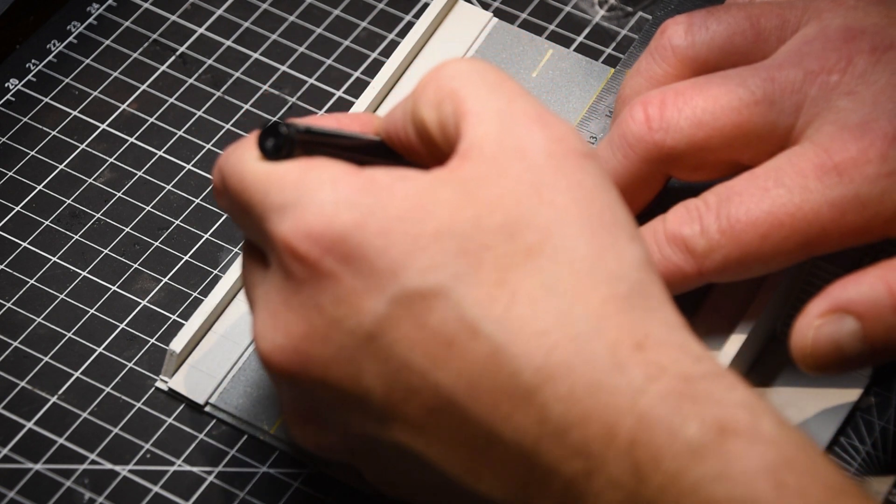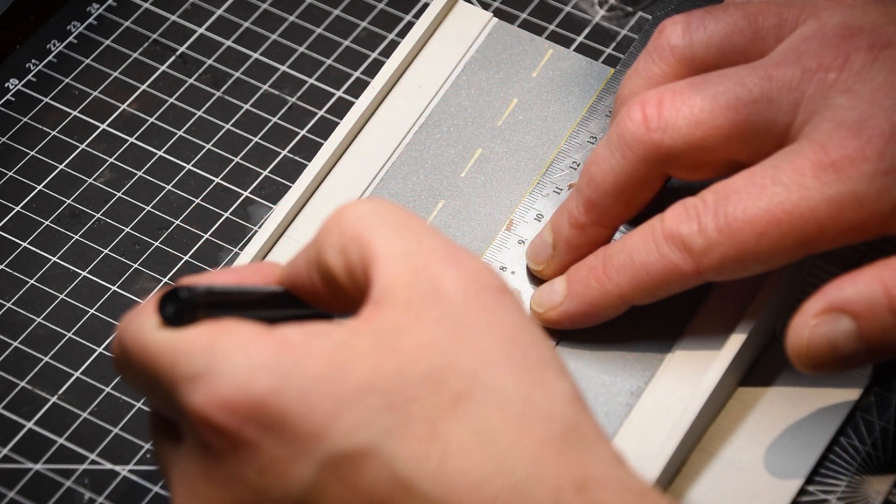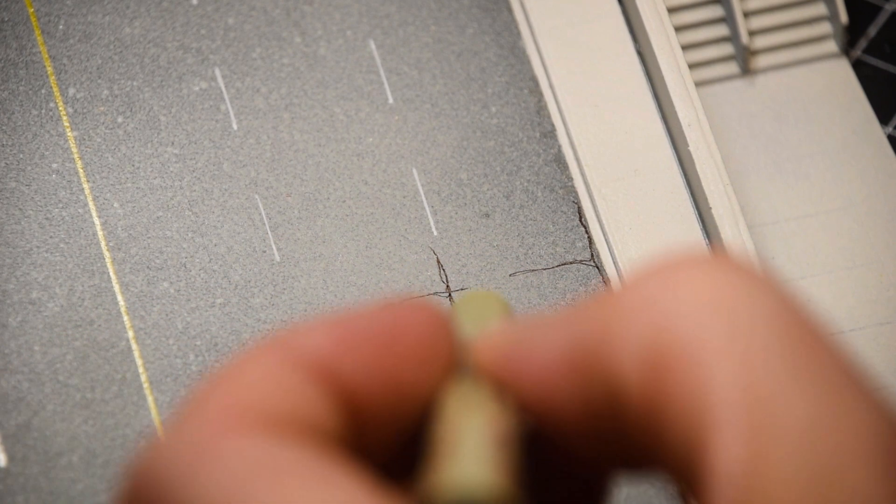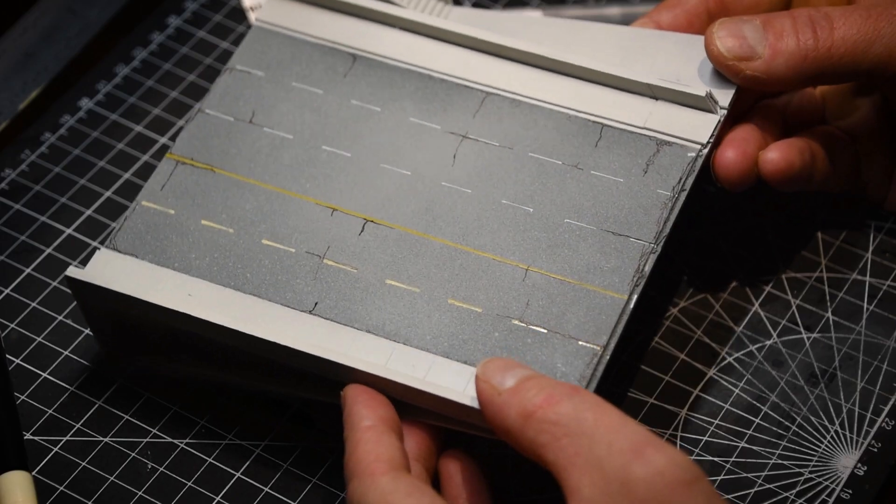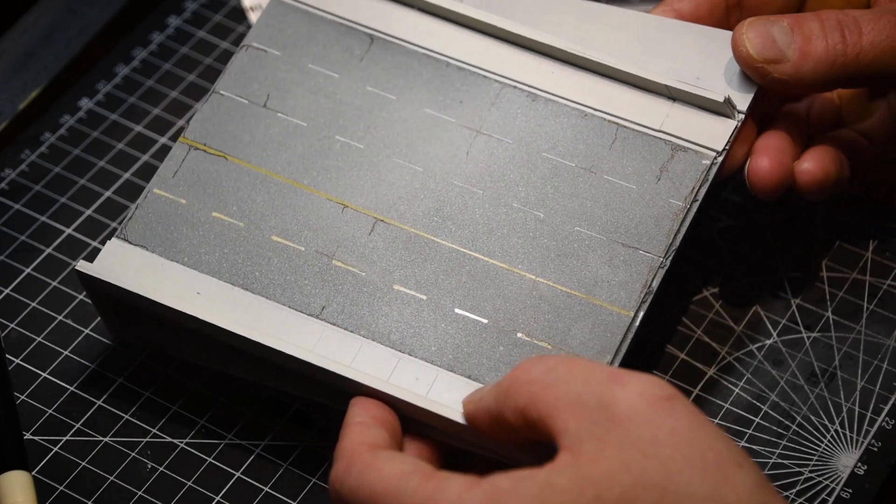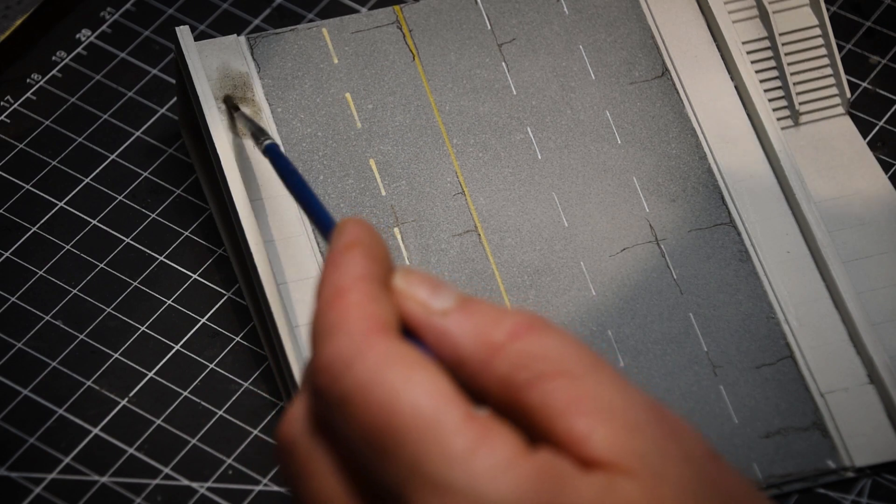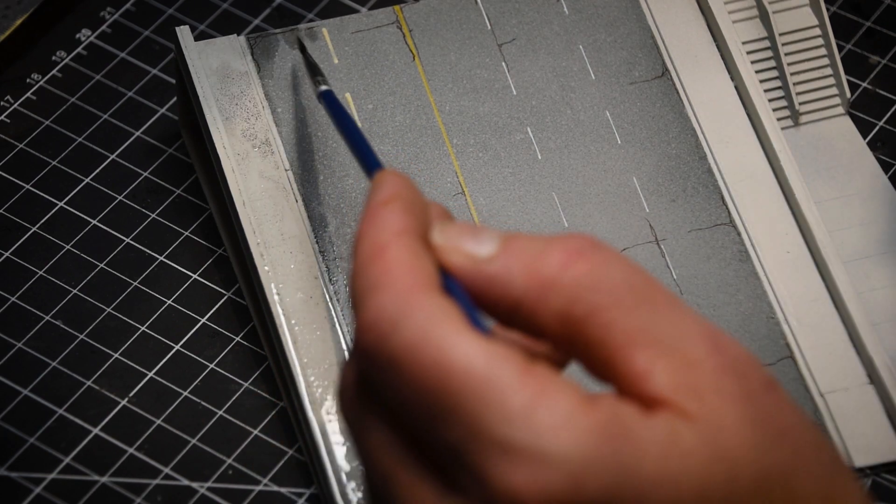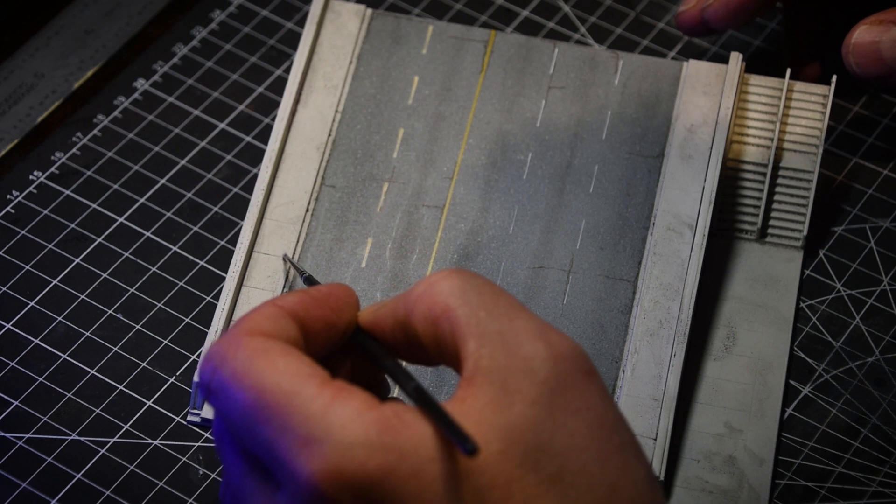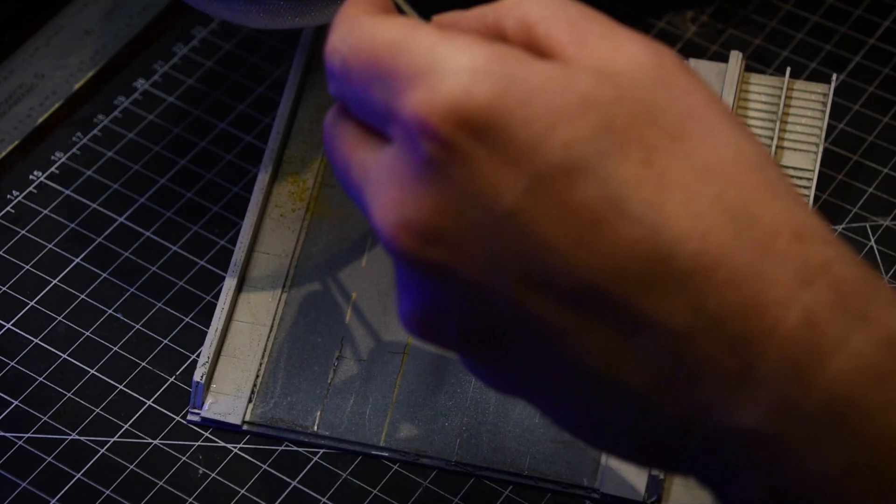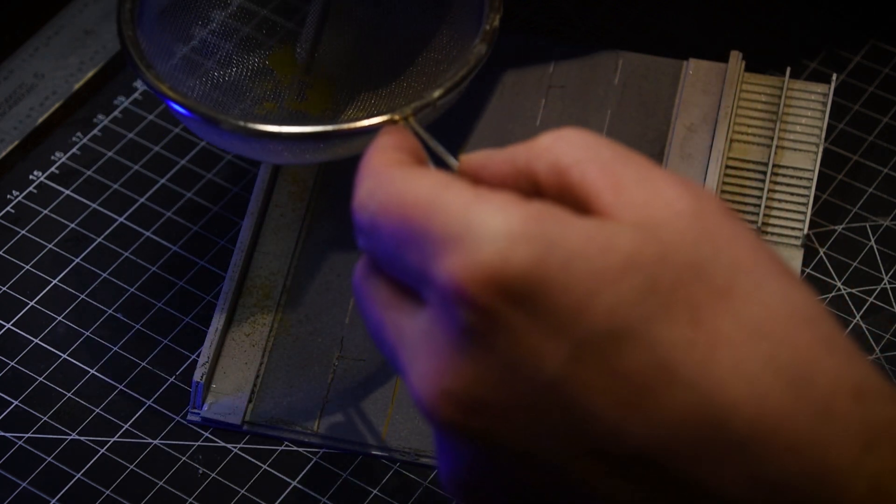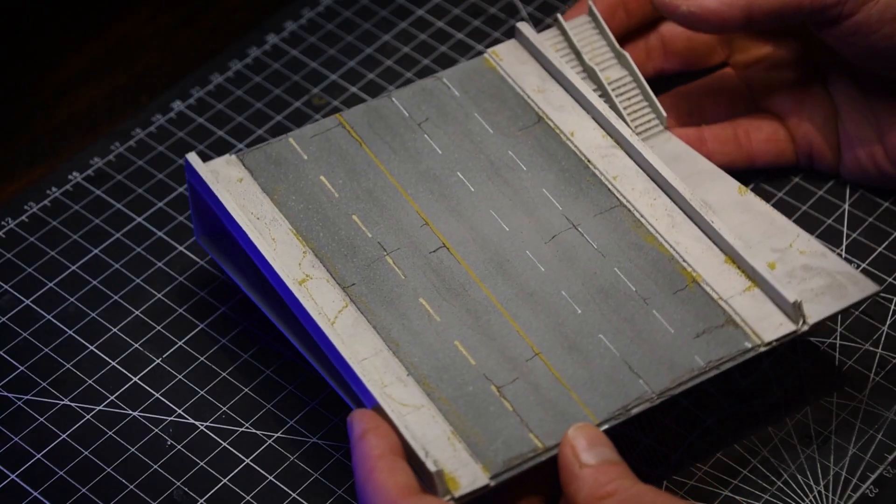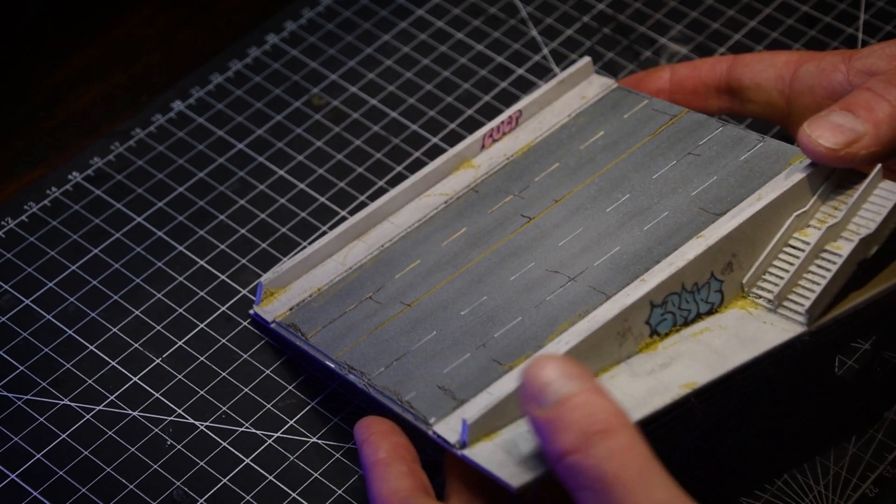I added road markings using marker pens and incorporated some cracks and details with fine tipped micron pens. To enhance the overall appearance, I applied a wash of standard India ink and rubbing alcohol, using a small brush to highlight the sidewalk details. I dabbed white glue and added ground foam to create a realistic weed effect.